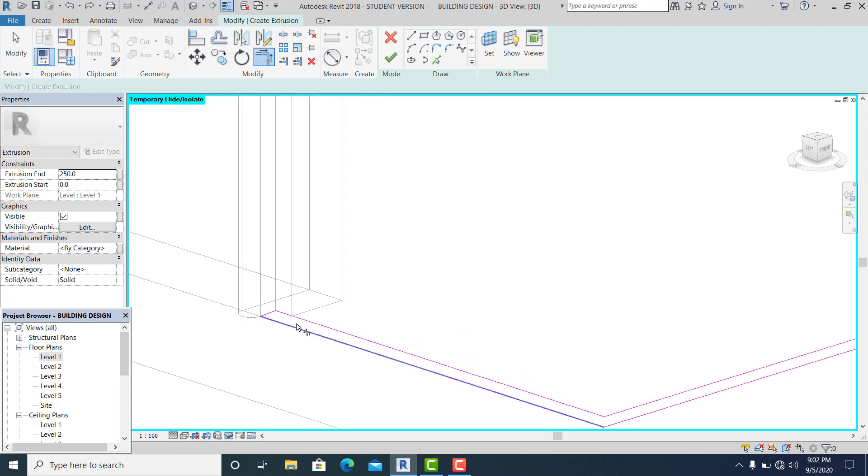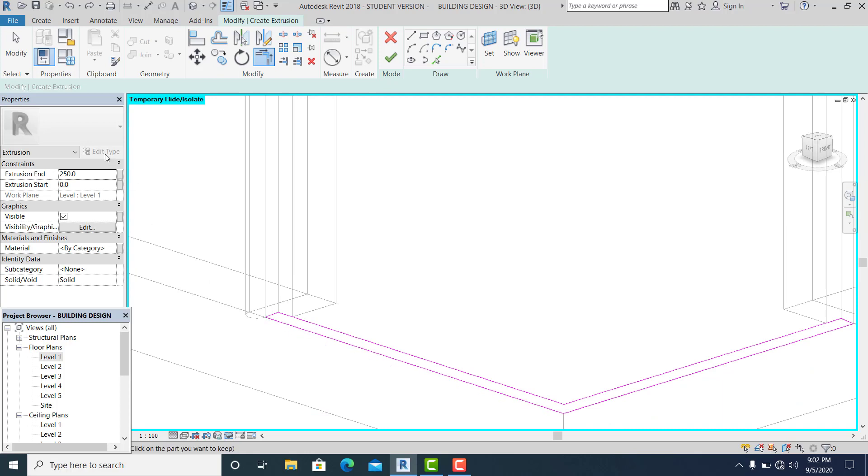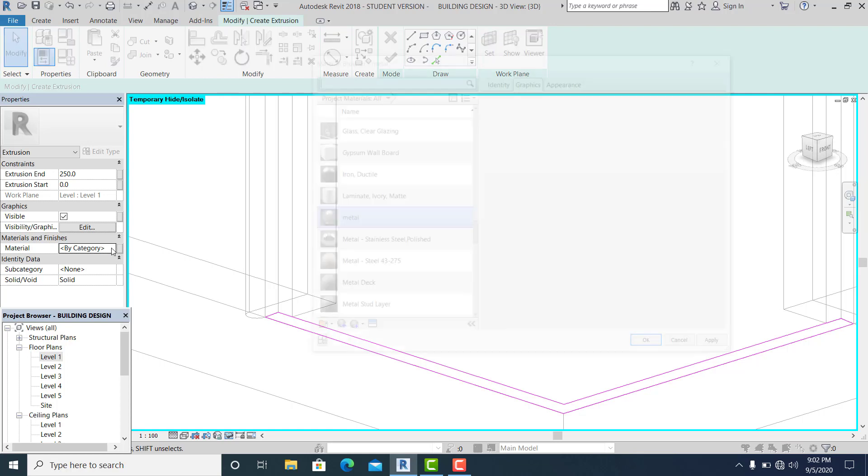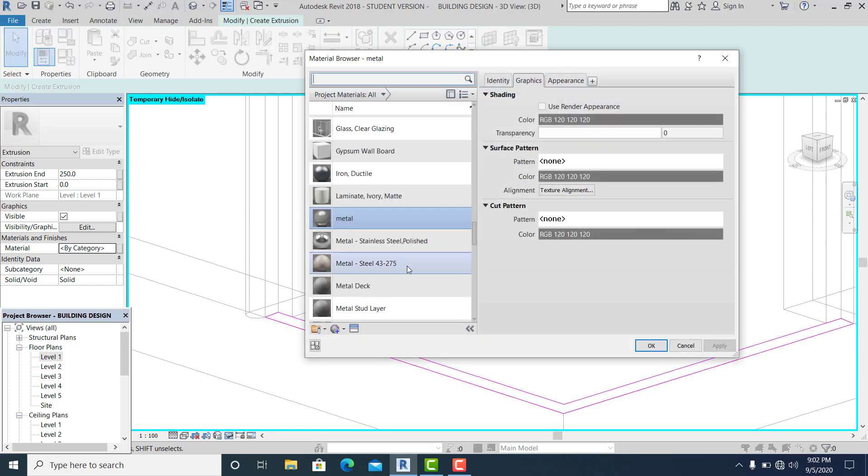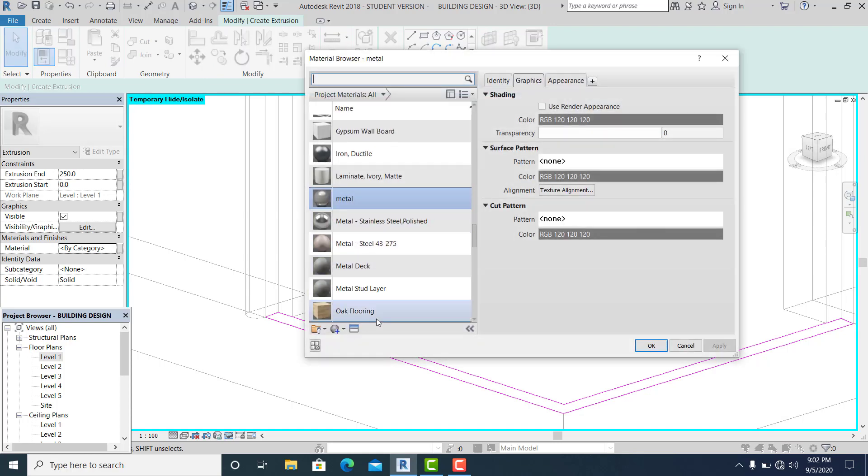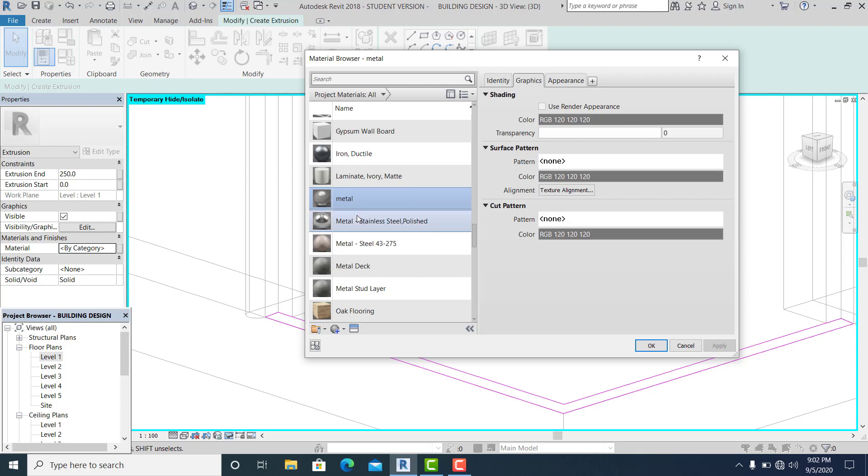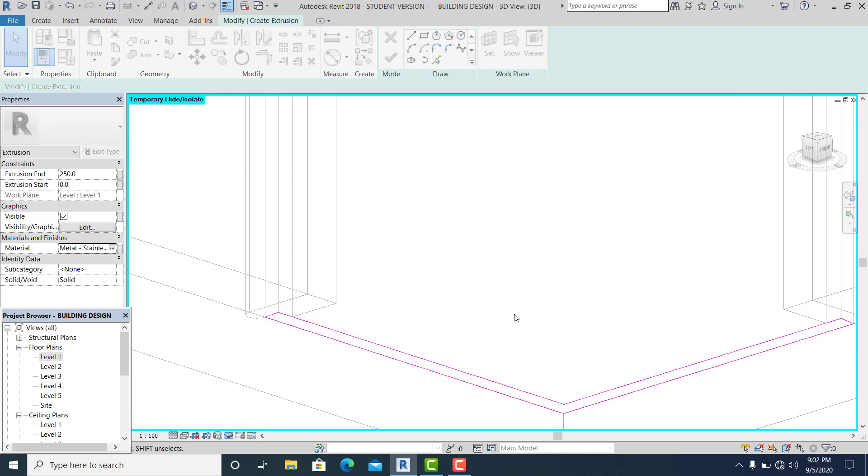Now I change the material again to this, duplicate, or I choose this metal. Hit finish.